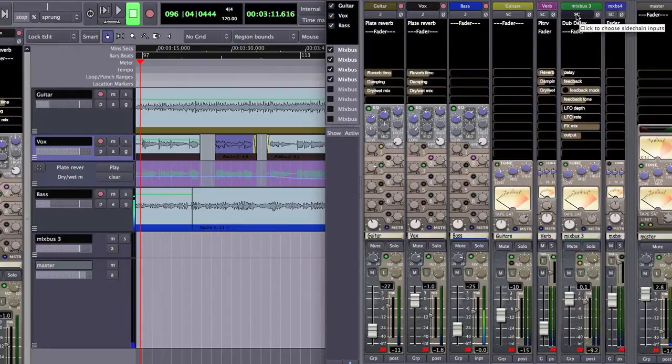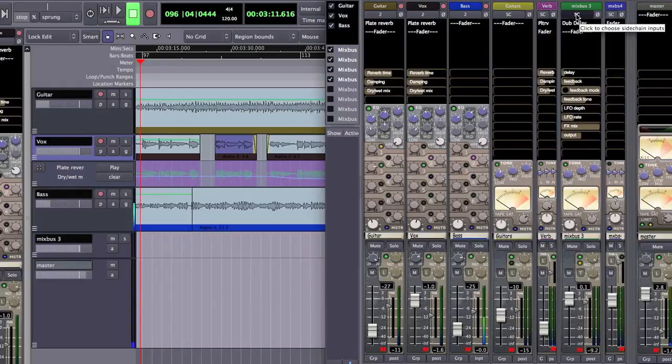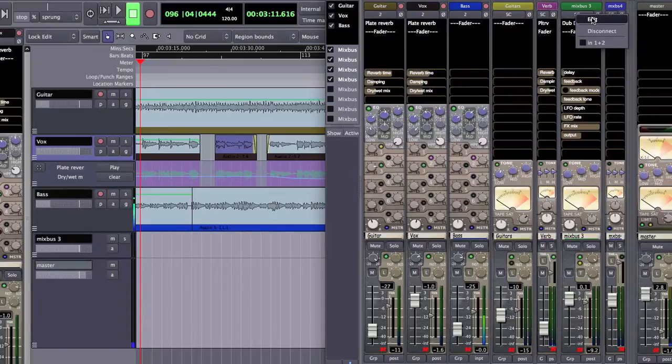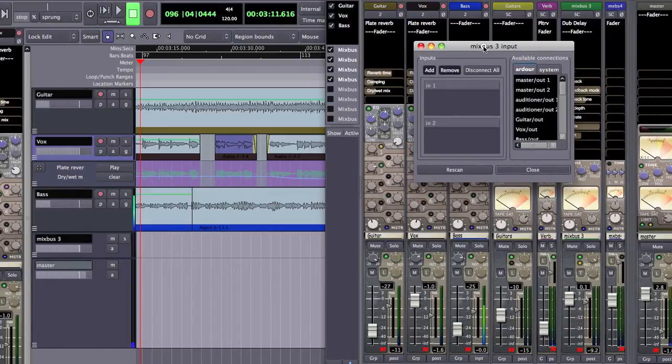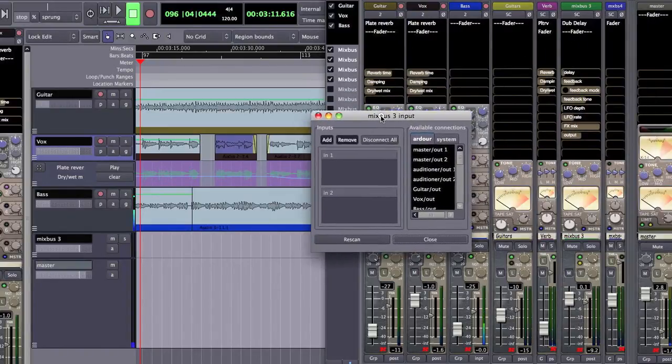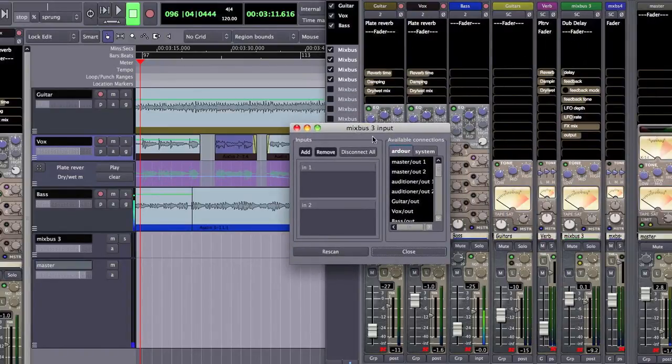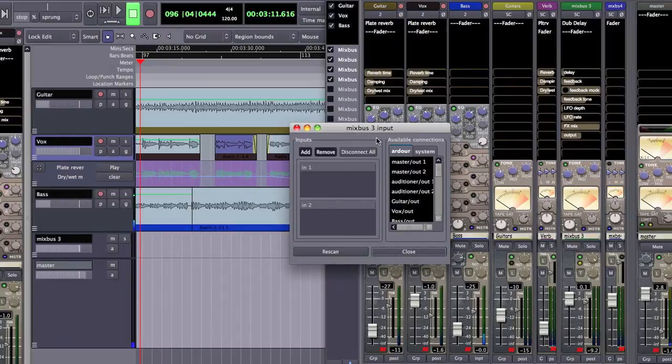So I go to the SC button at the top of my strip and the tooltip says click to choose sidechain inputs. So I'm going to click that, I'm going to choose edit and it pops open our sidechain audio input output dialog.